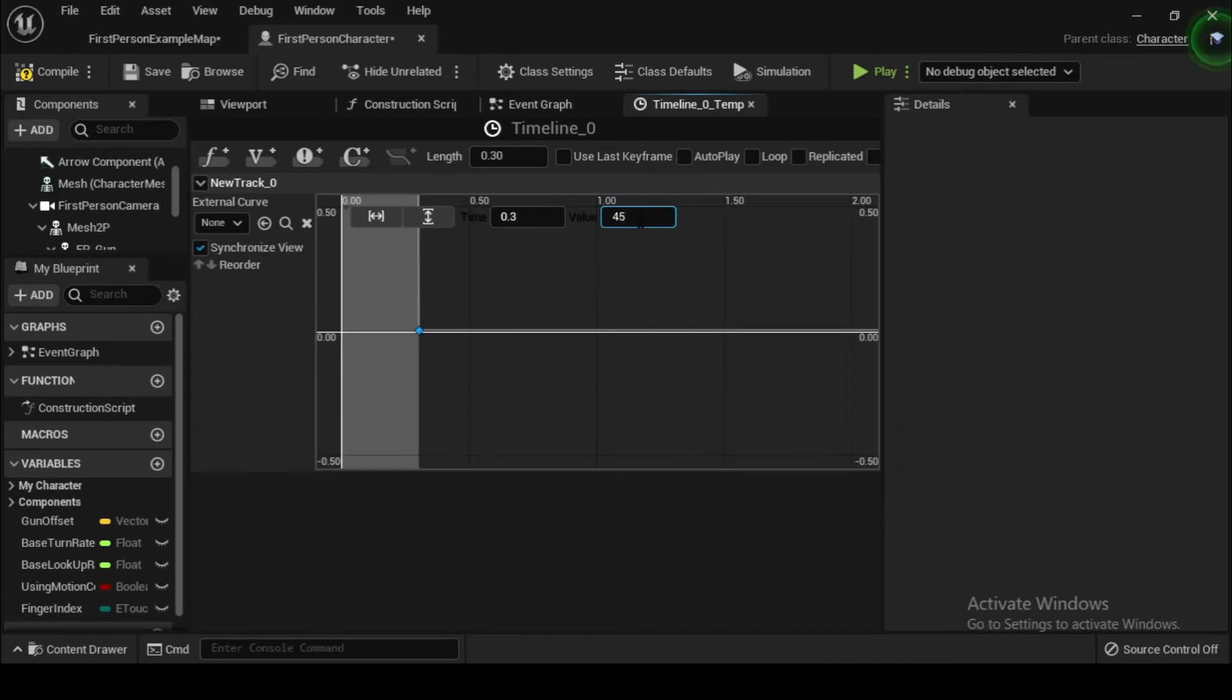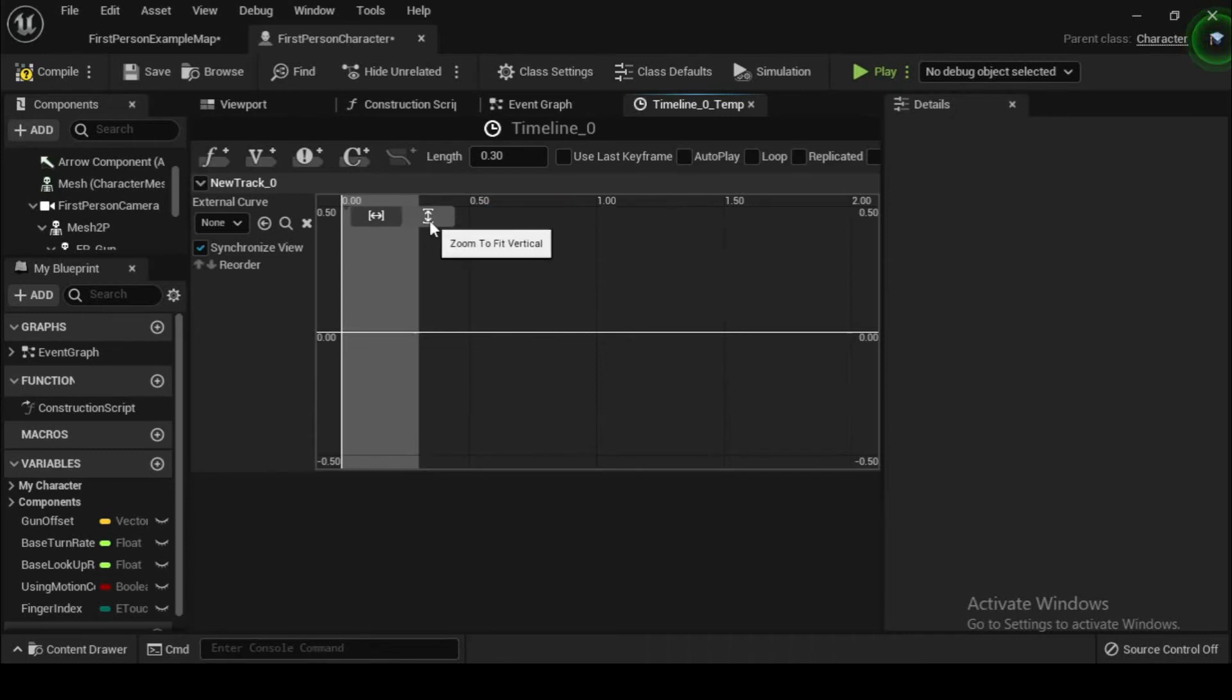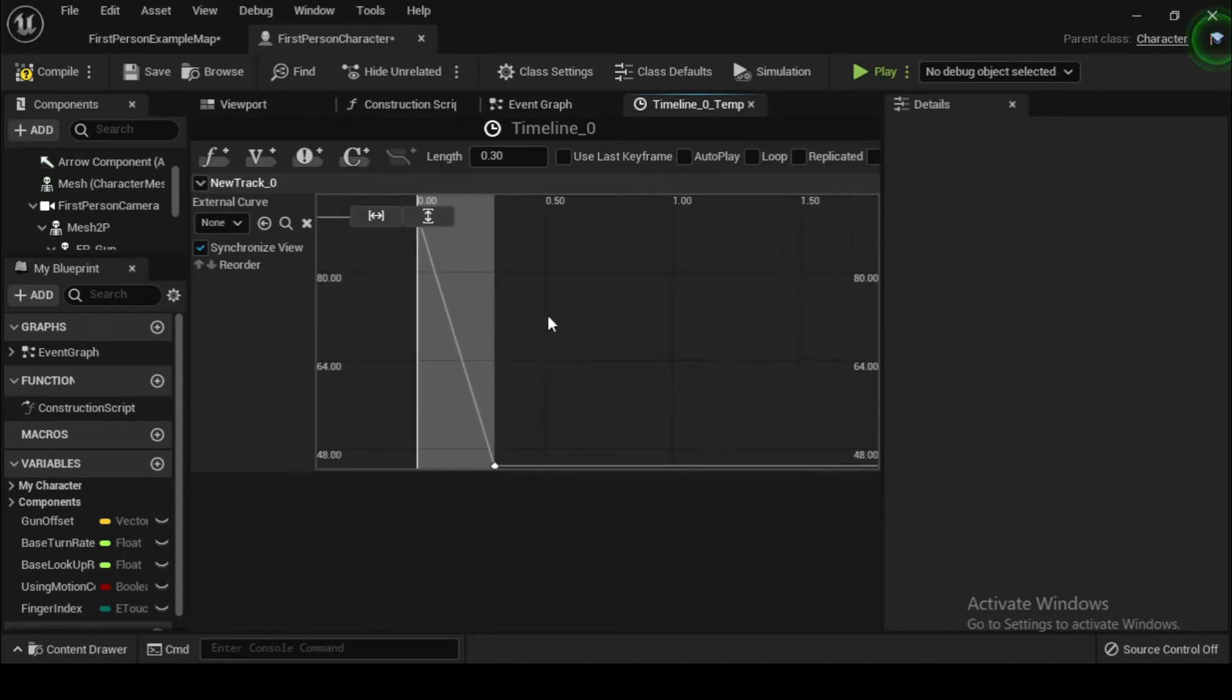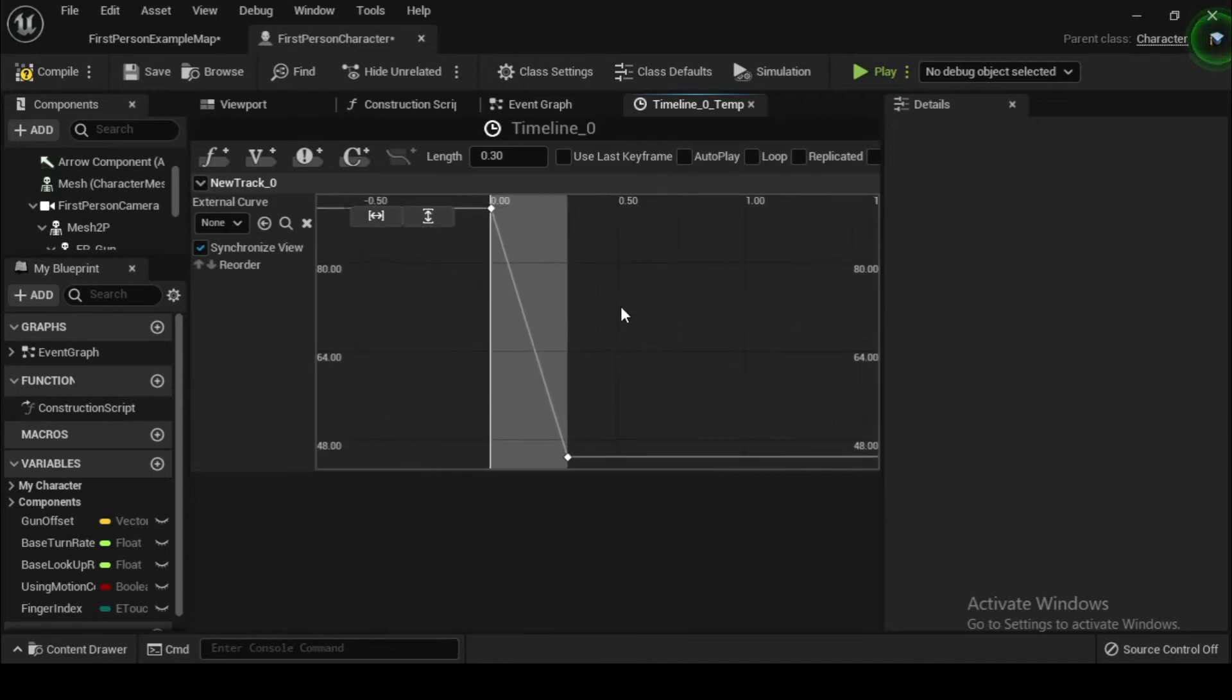Note that whole numbers entered in the value field will automatically be translated into floating point values that are nearly identical. The difference is not large enough to produce any observable effect, so we don't have to concern ourselves with this translation.